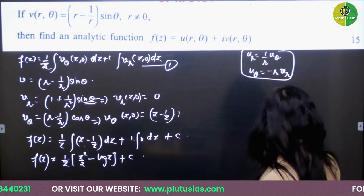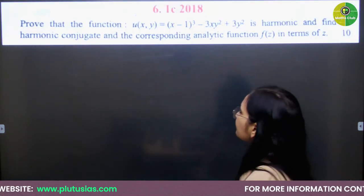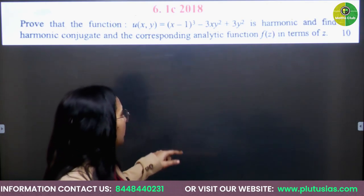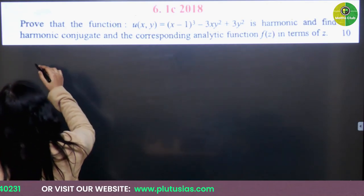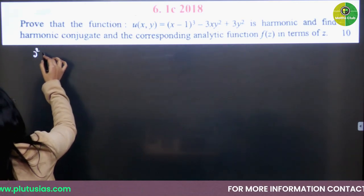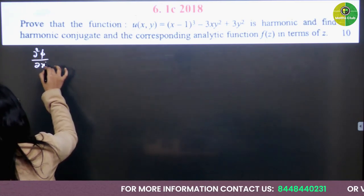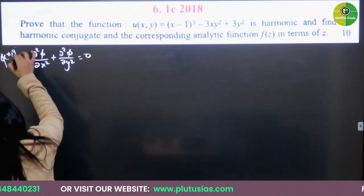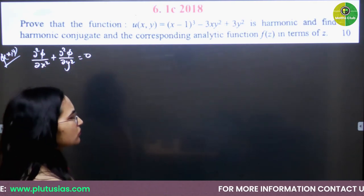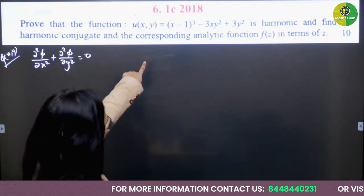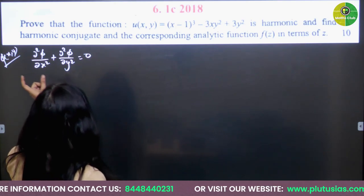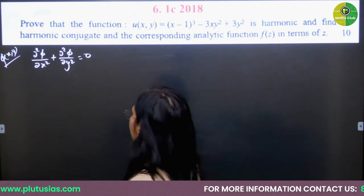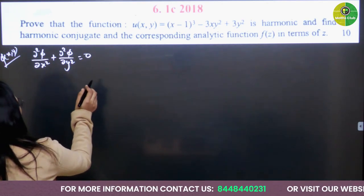Next question: Prove that the function U(x, y) is harmonic. A function is harmonic if it satisfies the Laplacian equation: ∂²φ/∂x² + ∂²φ/∂y² = 0. They ask to prove U is harmonic, find its harmonic conjugate, and find the corresponding analytic function.